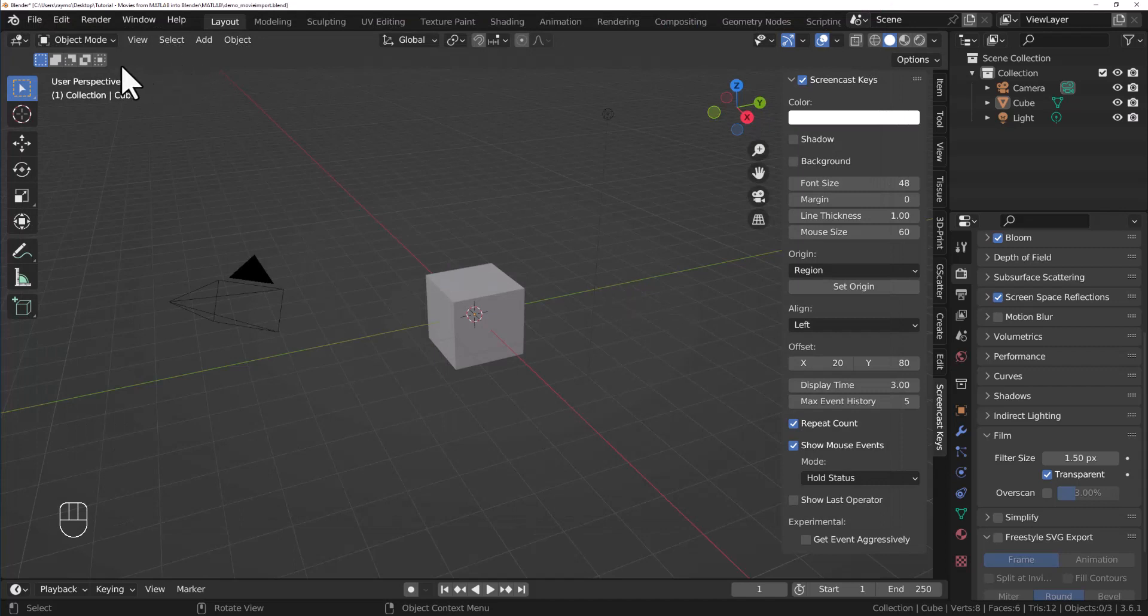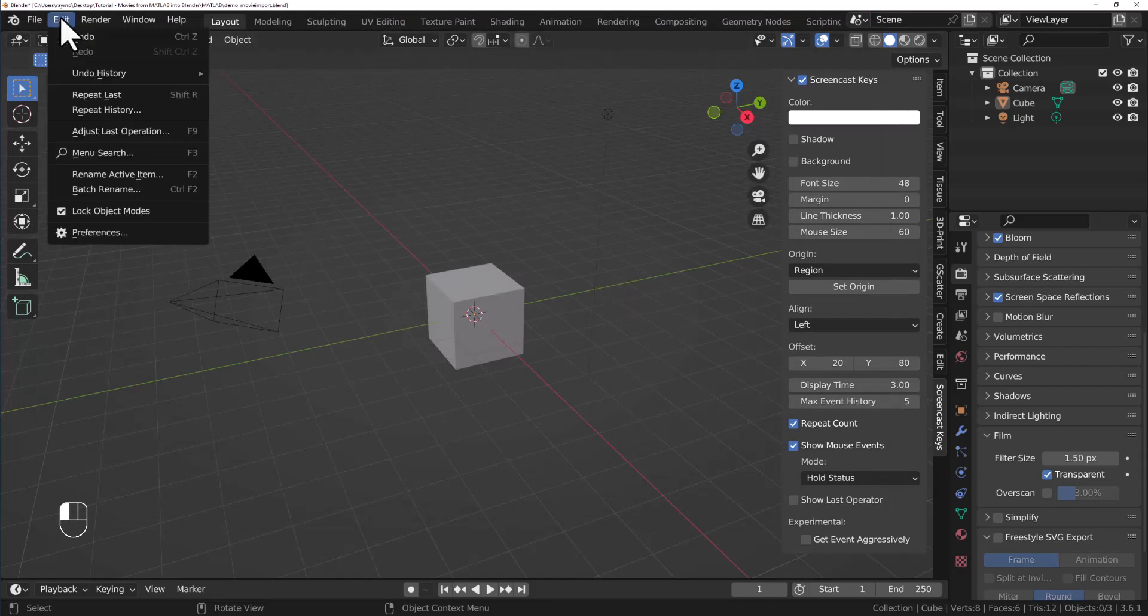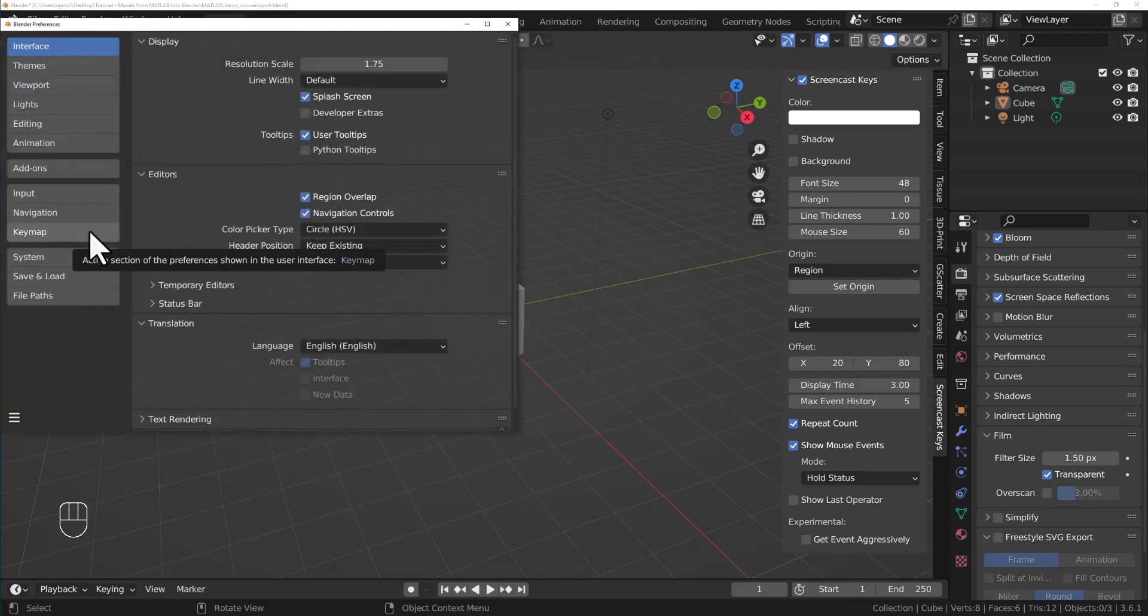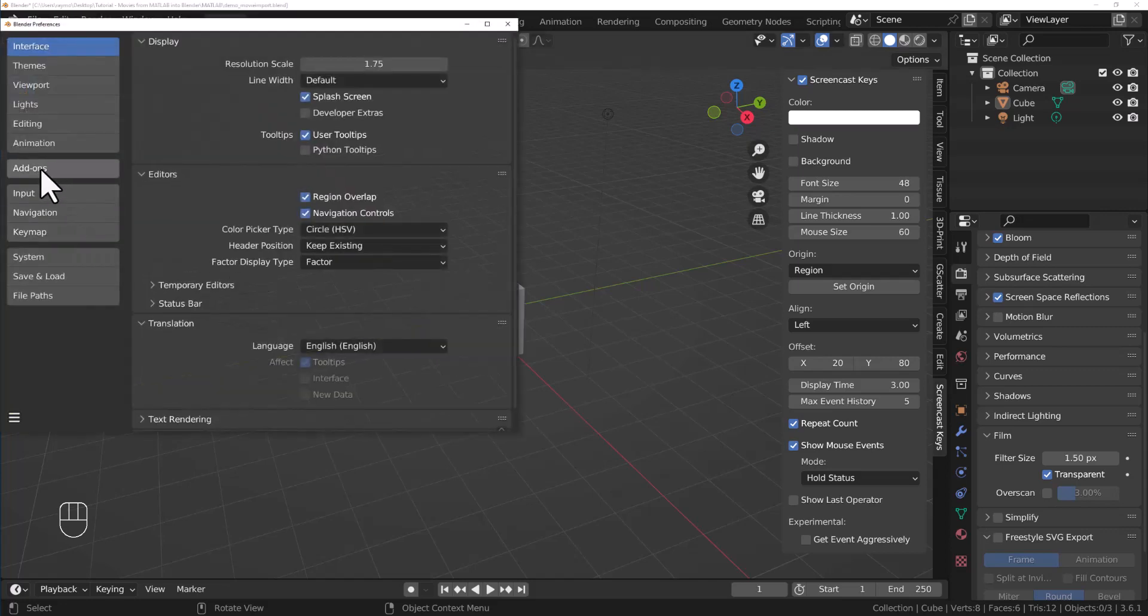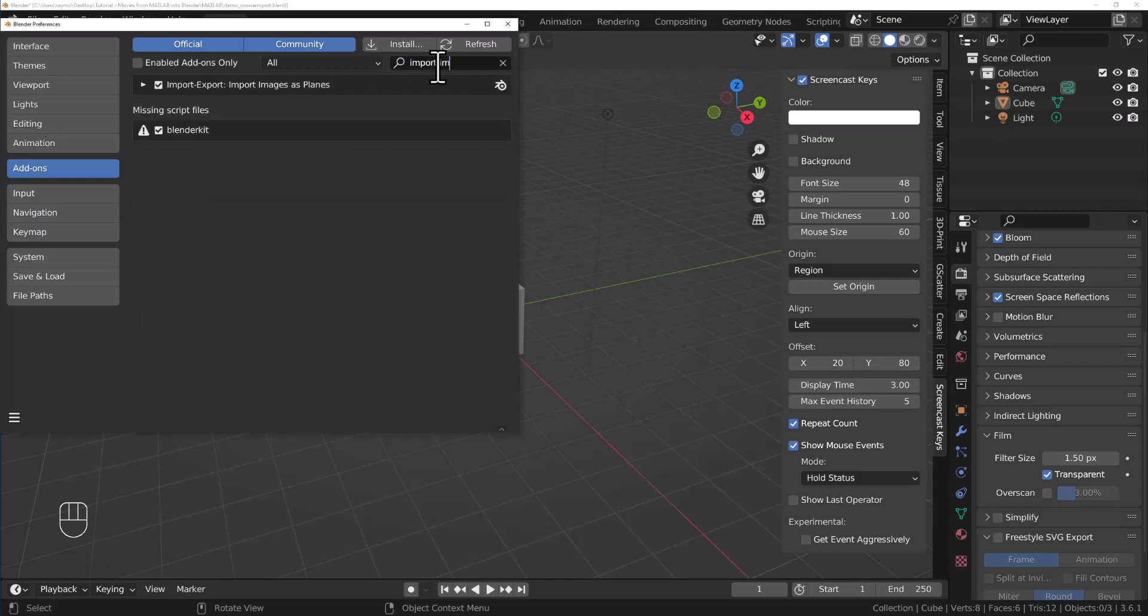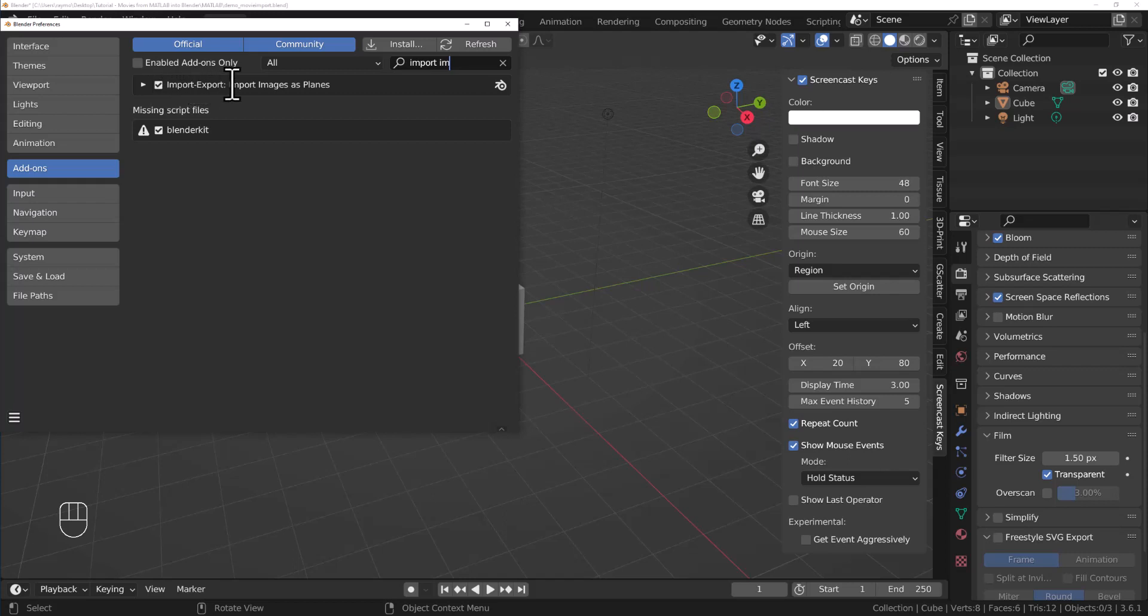The next thing we'll need to do is go to Edit, Preferences, Add-ons, and you want to type in Import Images as Planes and make sure that this is enabled. It's not impossible to do things otherwise, but it's going to make our life very easy. So make sure that your Import Images as Planes is enabled.